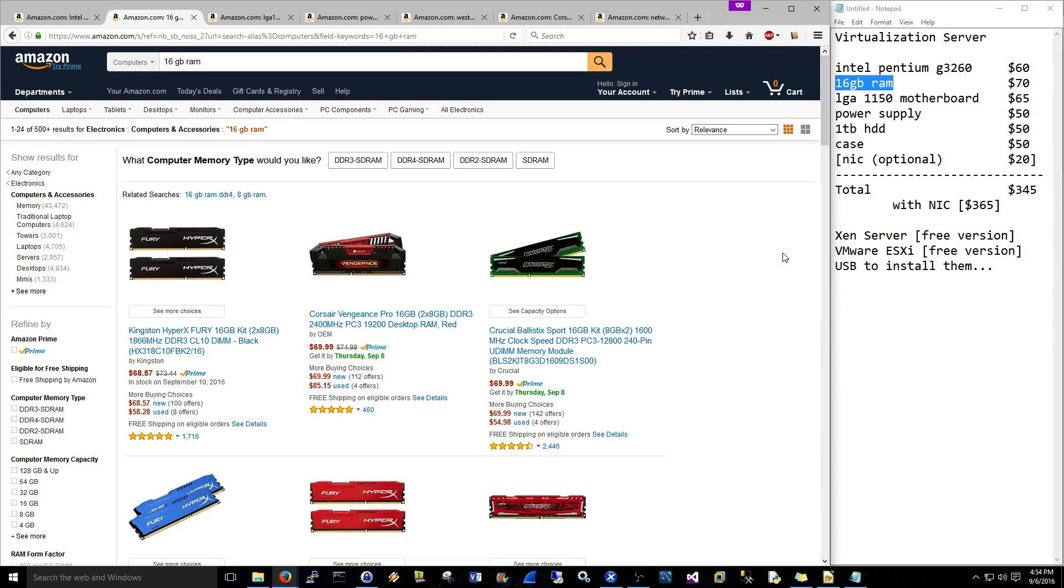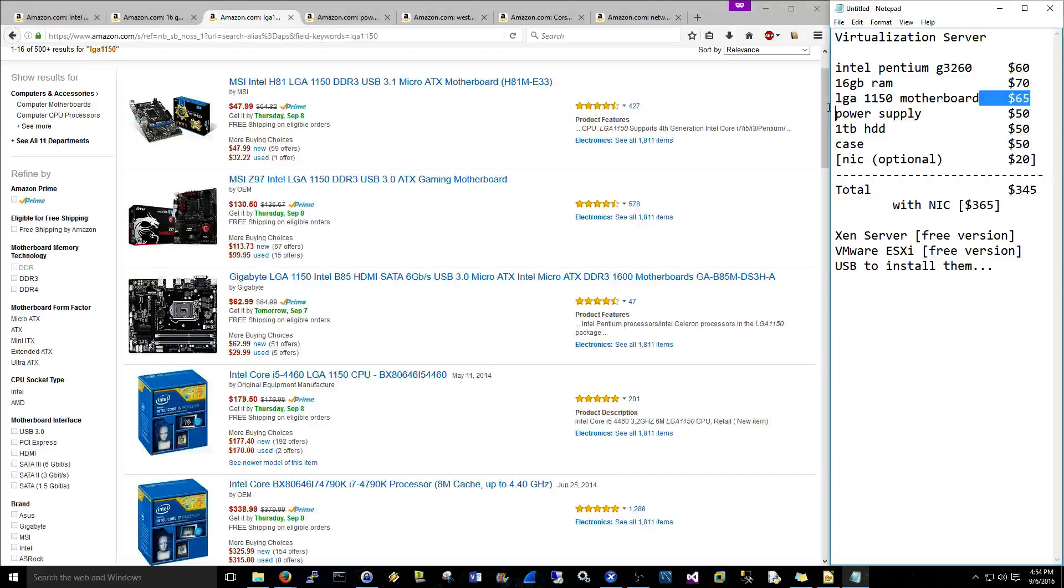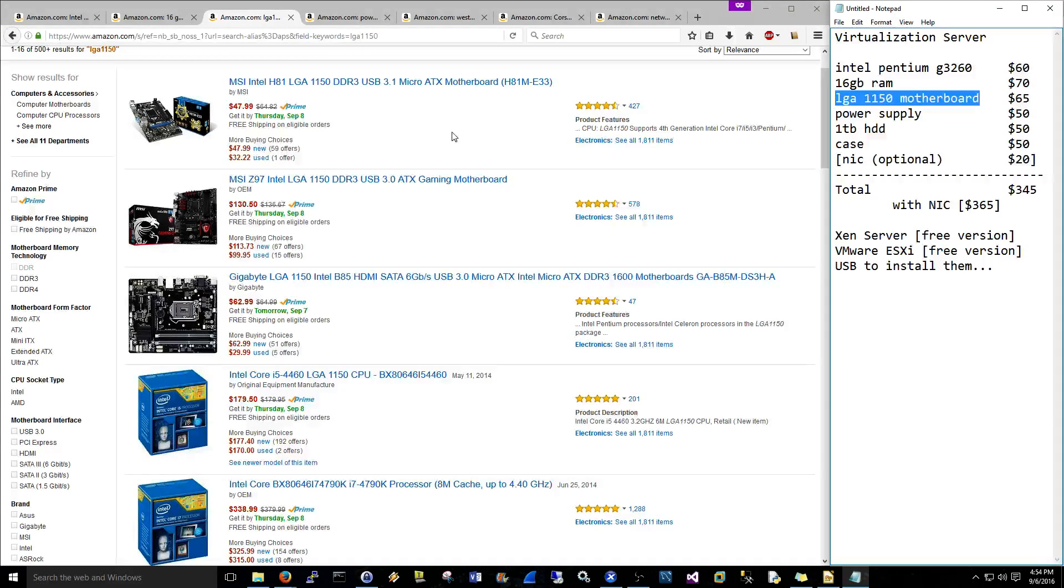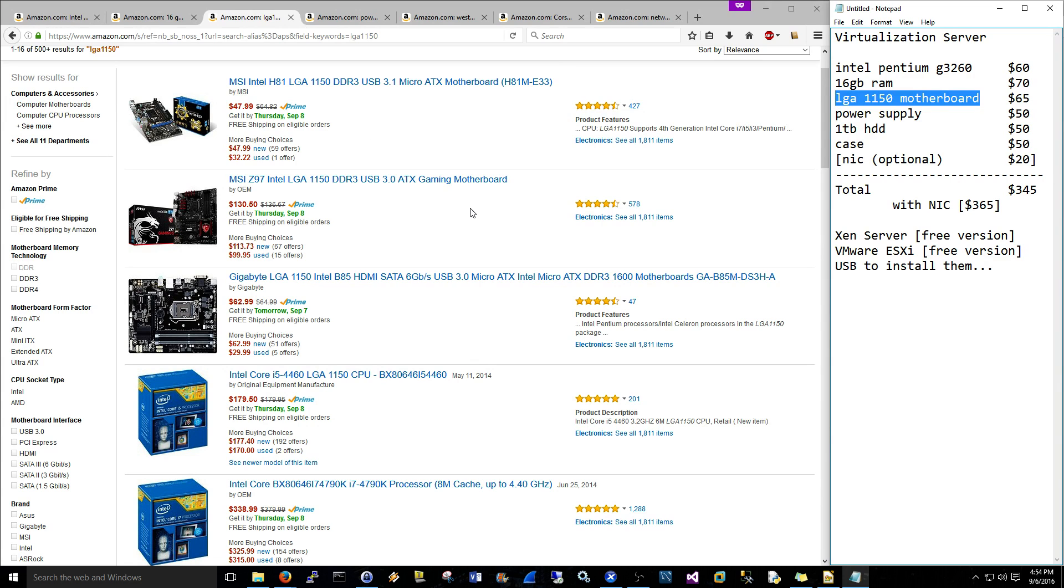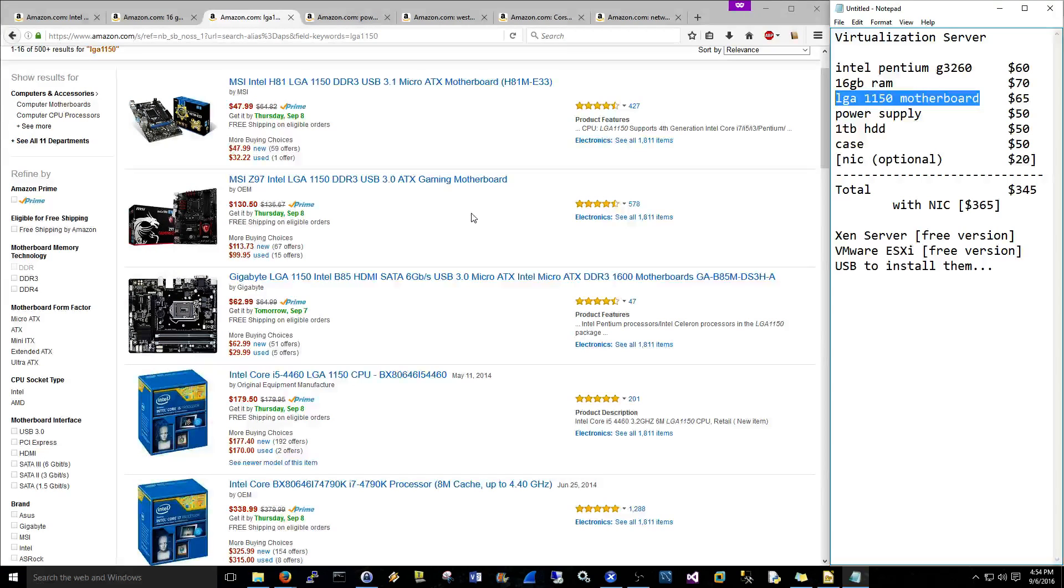Let's move on to the motherboard. What you have to do is remember to match up the socket of your processor with the motherboard. The G3260 processor is an LGA 1150. I budgeted $65 for this. I bought a cheaper one, it was like $42. I mean it hasn't died on me or anything, but it didn't come with any USB 3.0.